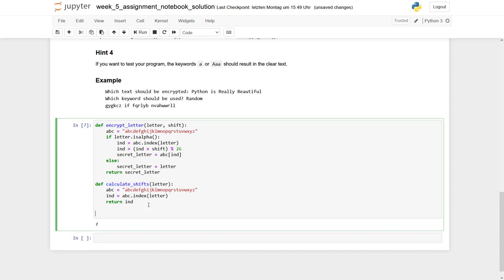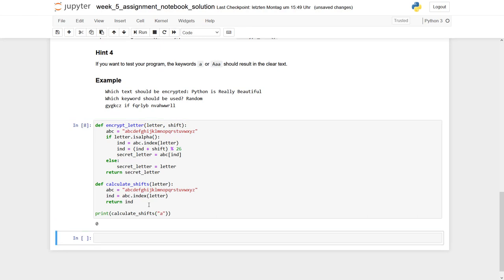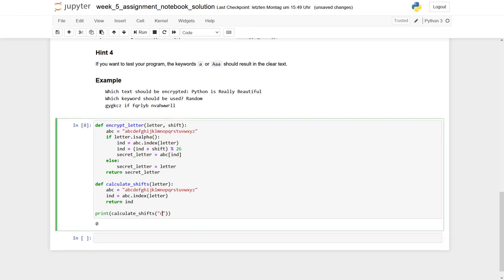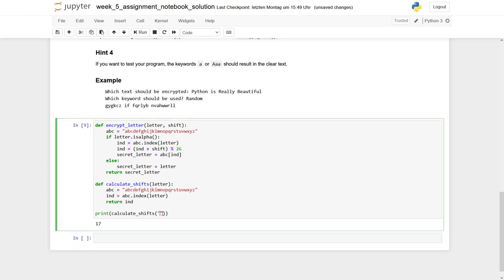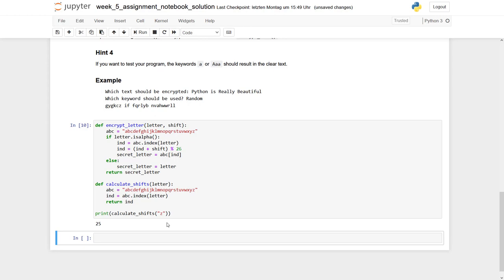Again, let's check if it works. So we can do print calculateShifts, and let's say we enter an A. This should result in a zero. Let's give another one, R. It's 17, and if we go for the Z, it's 25. Seems to work.